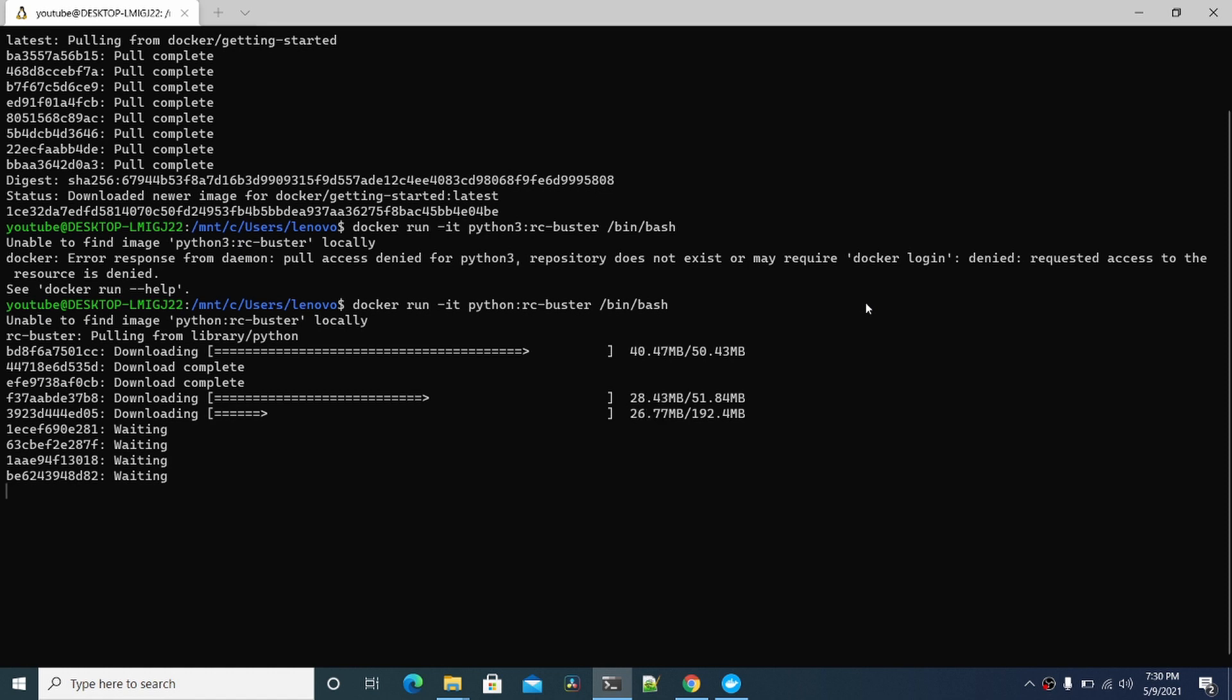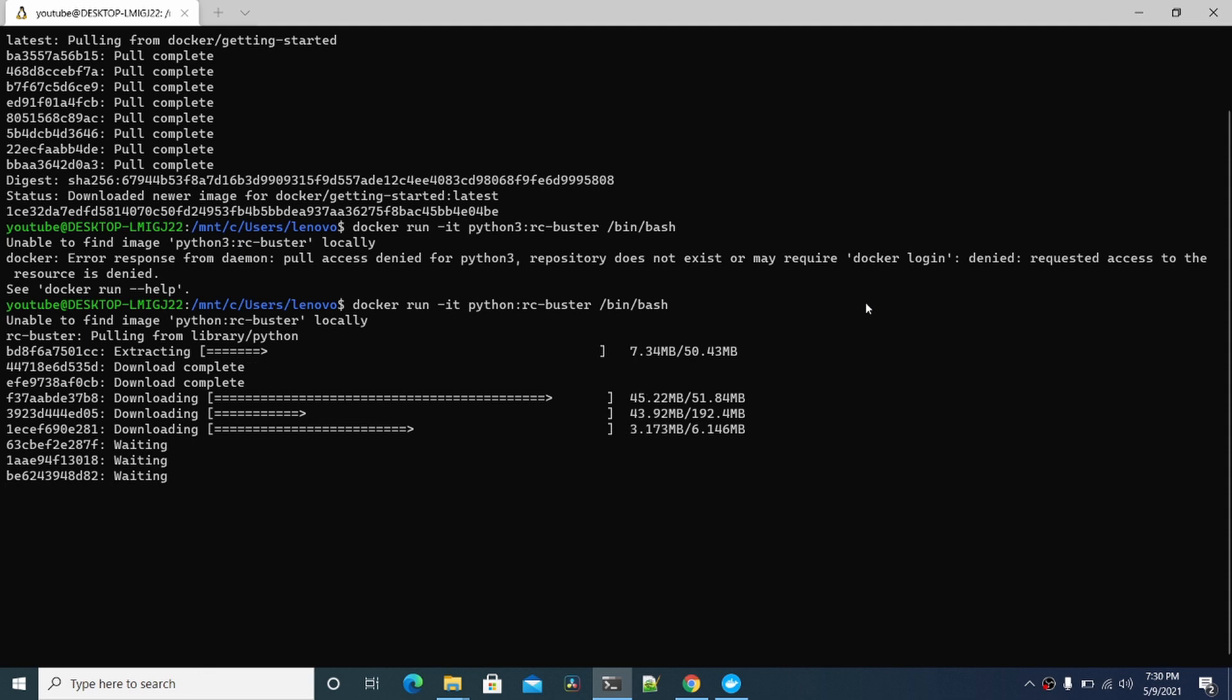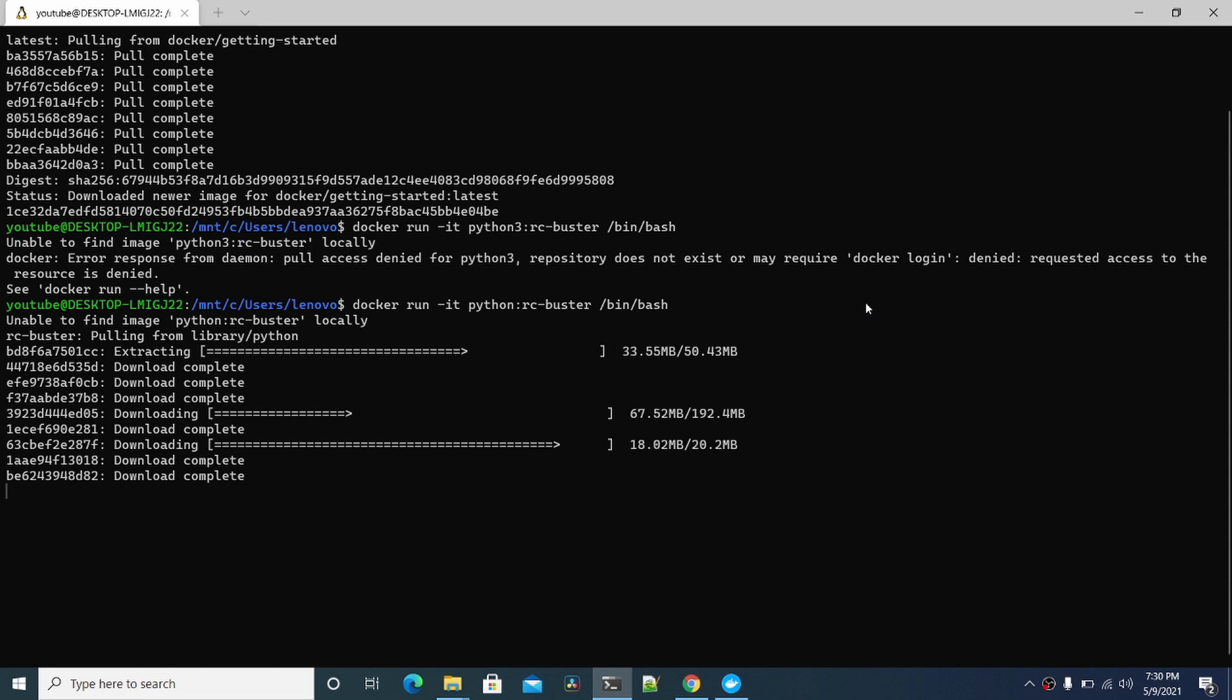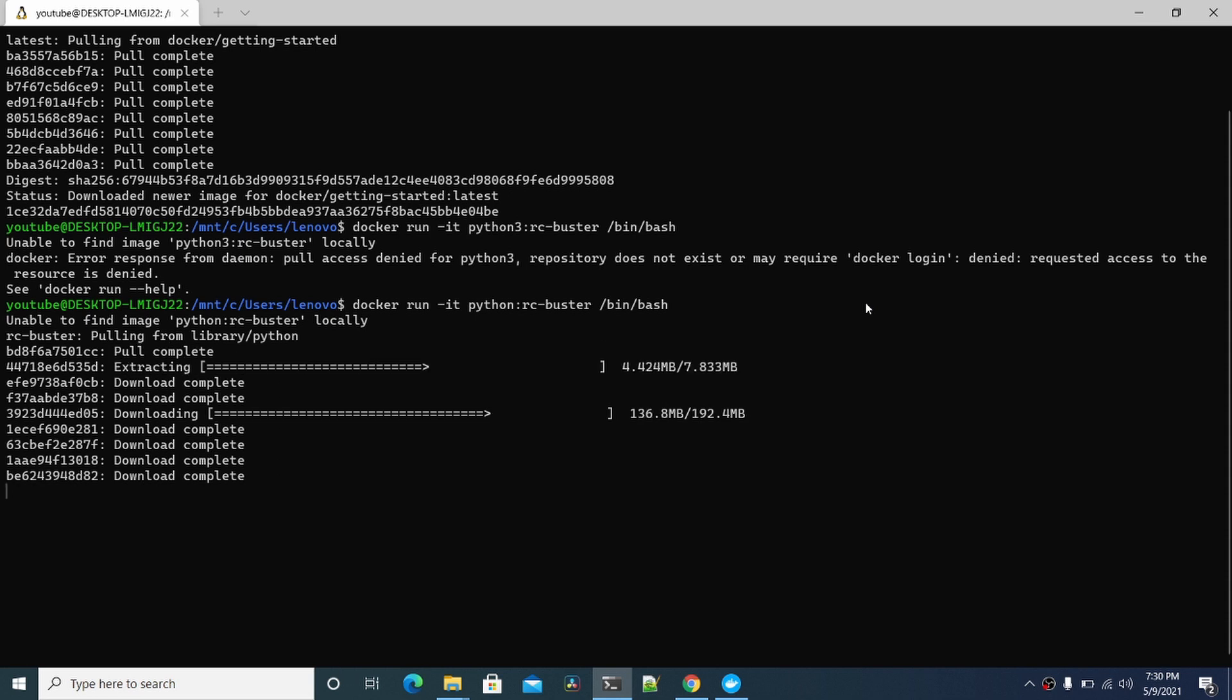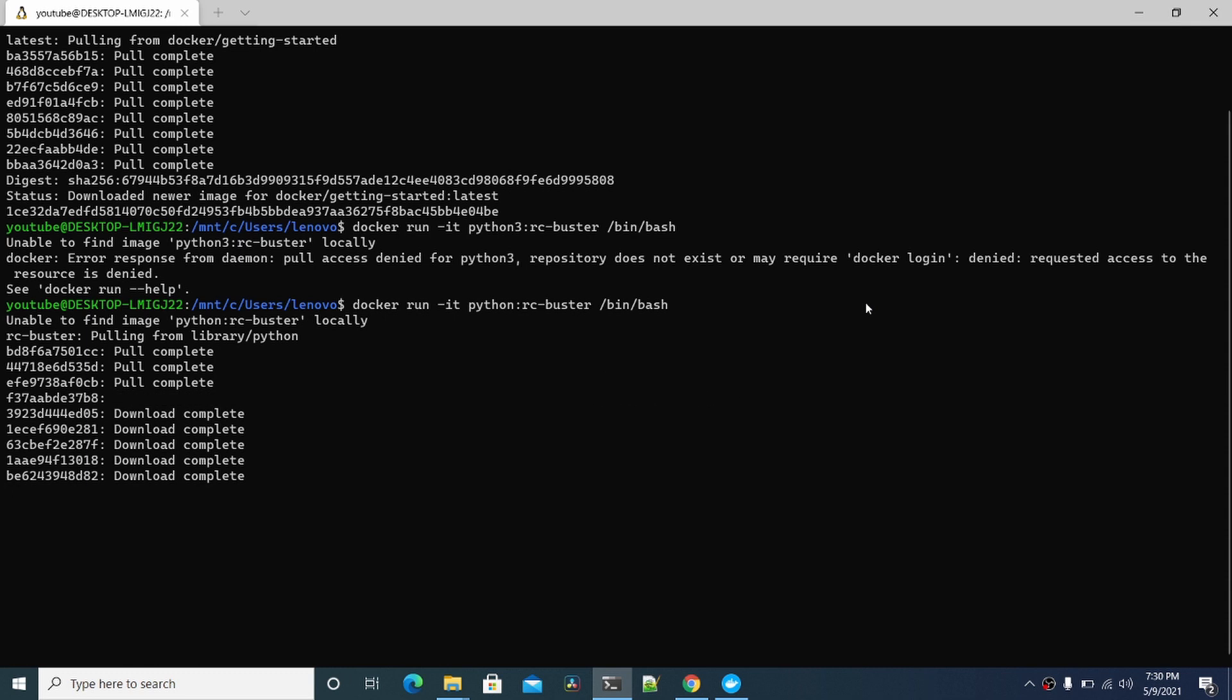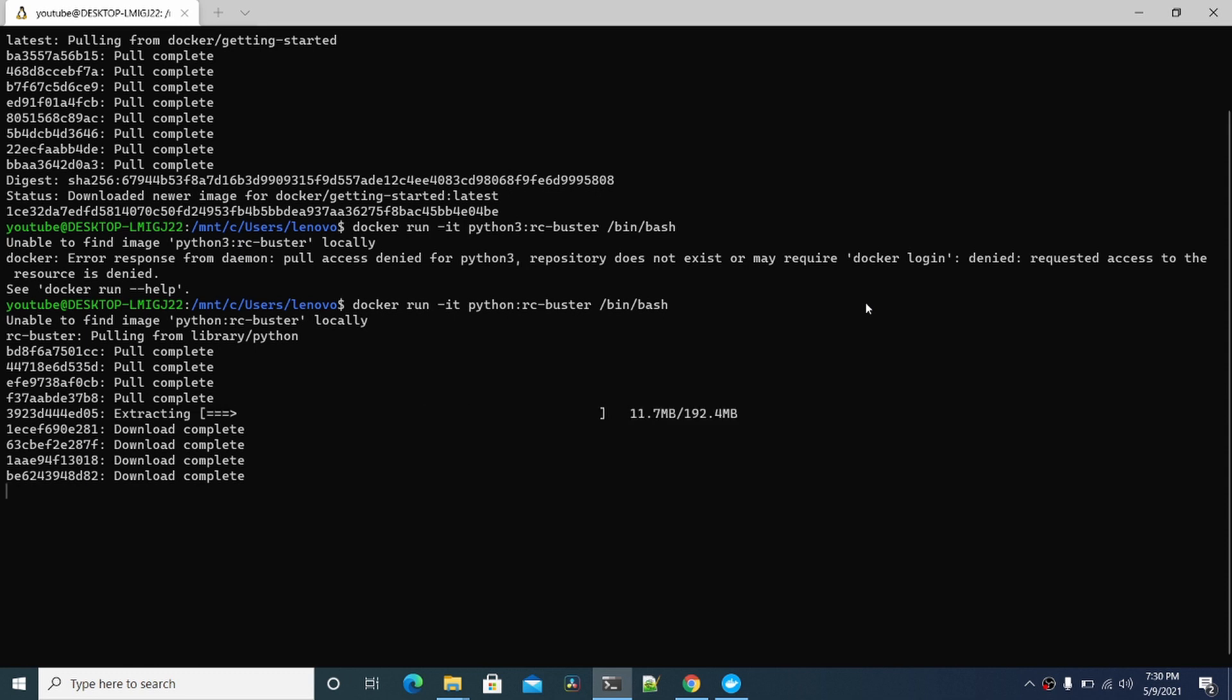No compiling from source. No weird installations. Just the latest version of Python 3 in a Docker container within a minute or two. It's pretty quick. If you've ever compiled Python 3 from source, it takes a considerable amount of time to actually do that. This way you can get all this stuff immediately downloaded inside of a Docker container. Let this finish and we'll have Python 3's latest version.